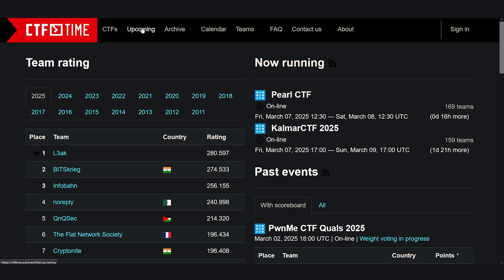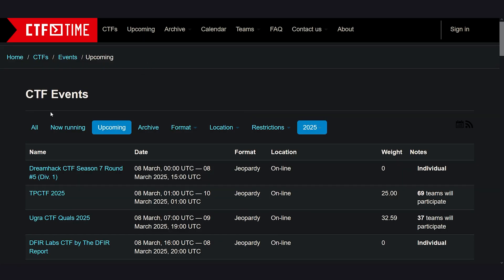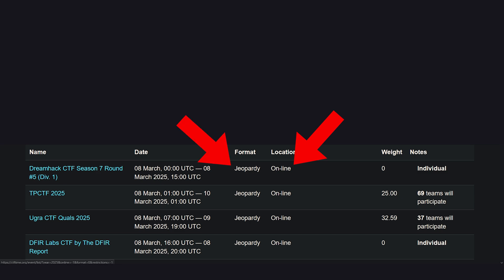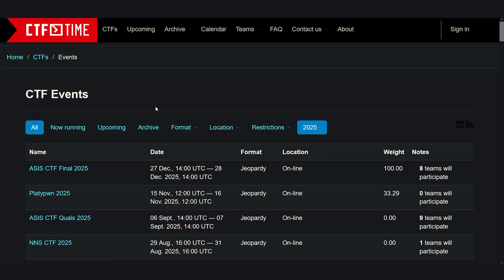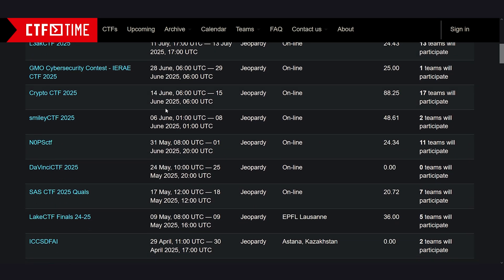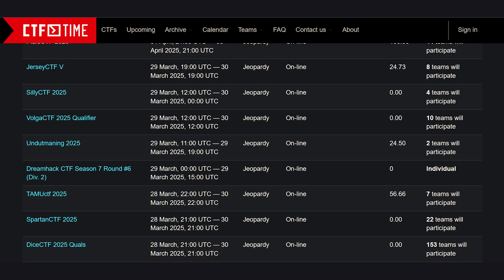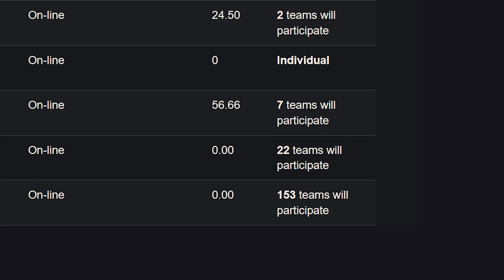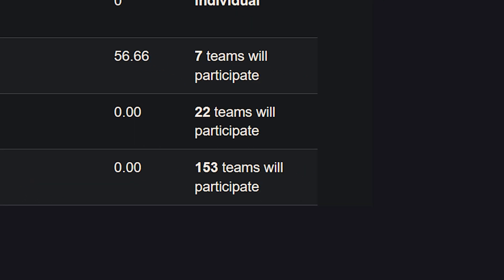If you're wondering where these tournaments happen, the answer is simple: ctftime.org. It's a giant calendar of upcoming events, and what you want to look for is online Jeopardy style events. You don't have to sign up, and it even shows approximately how many teams will be competing in them.